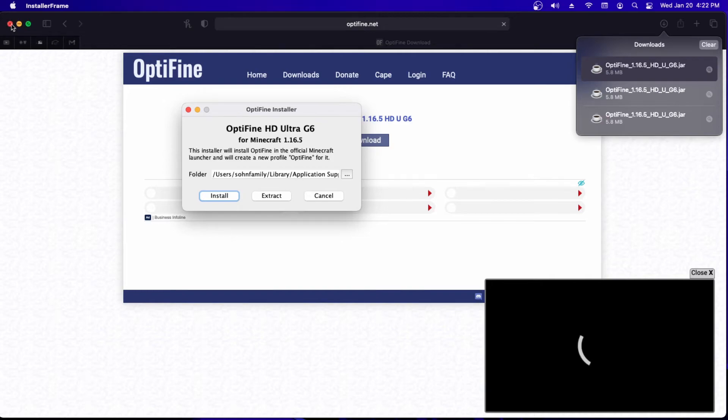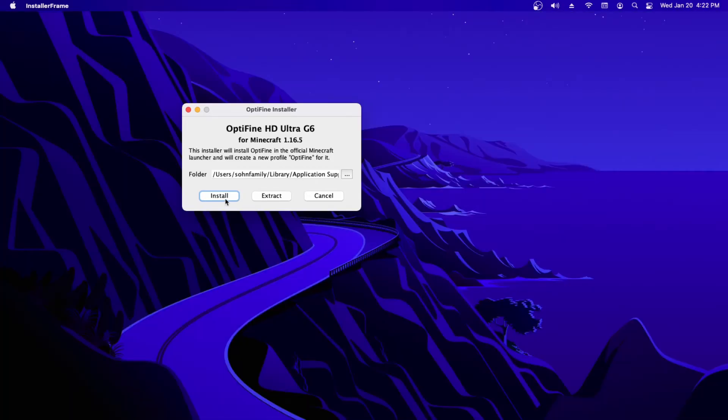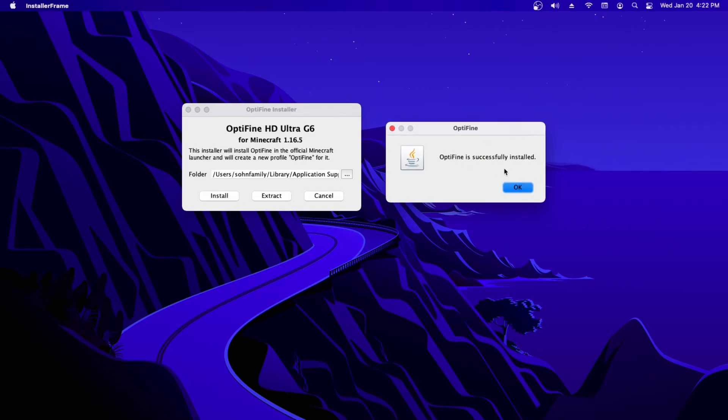Once you do that you'll have this little window. All you want to do is press install and it says Optifine is successfully installed.